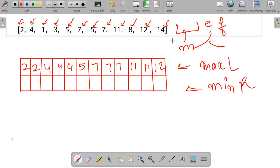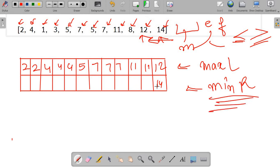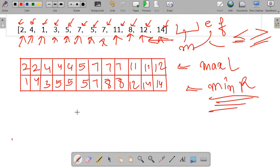Now for minimum-right, we traverse from right to left. For 14, it has no right elements so we store 14 itself. For 12, min(14,14)=14. For 8, we get 12. For 11, we get 8. For 7, we get 8. For 5, we get 7. For the other 7, we get 5. For 5, we get 5. For 3, we get 5. For 1, we get 3. For 4, we get 1. For 2, we get 1. Now we have our maximum-left and minimum-right arrays.